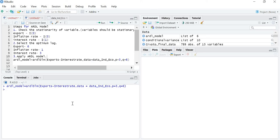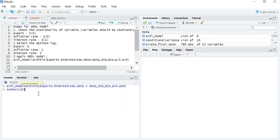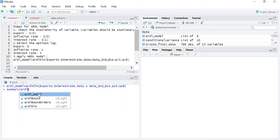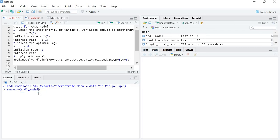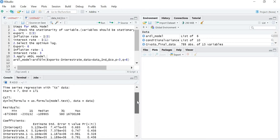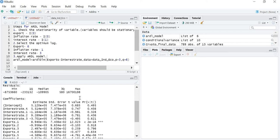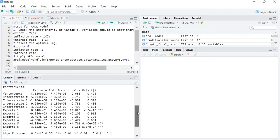Now to get the output, I will write summary() with the name of the model, ARDL_model, and then press Enter. Here you will get the output. First you will get the residuals minimum and maximum, and then the output of the coefficients.